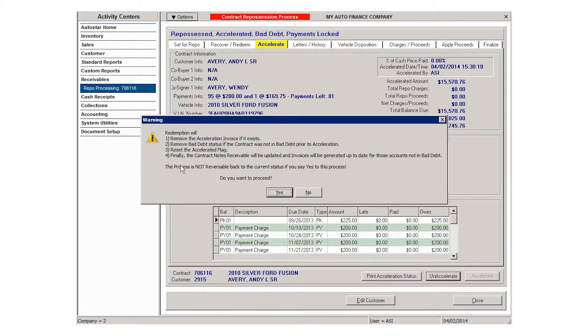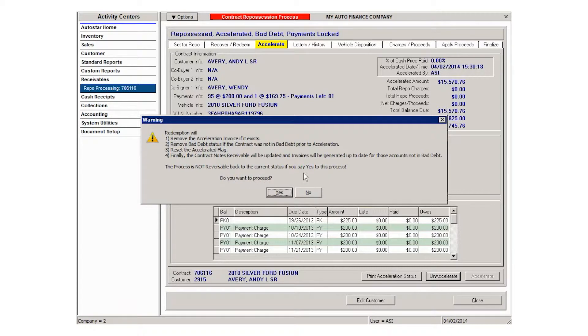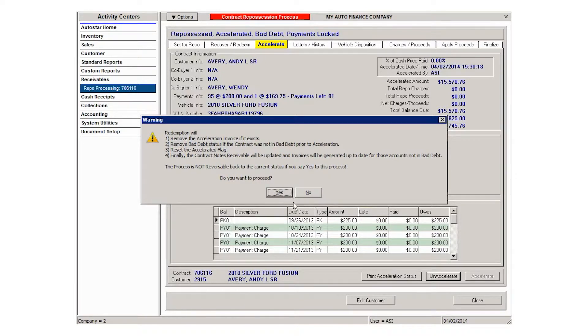Once you're ready, click yes. Notice that the process is not reversible back to the current status if you say yes. So if you're ready to redeem, unaccelerate and click yes. Otherwise, click no and continue with the repossession process.